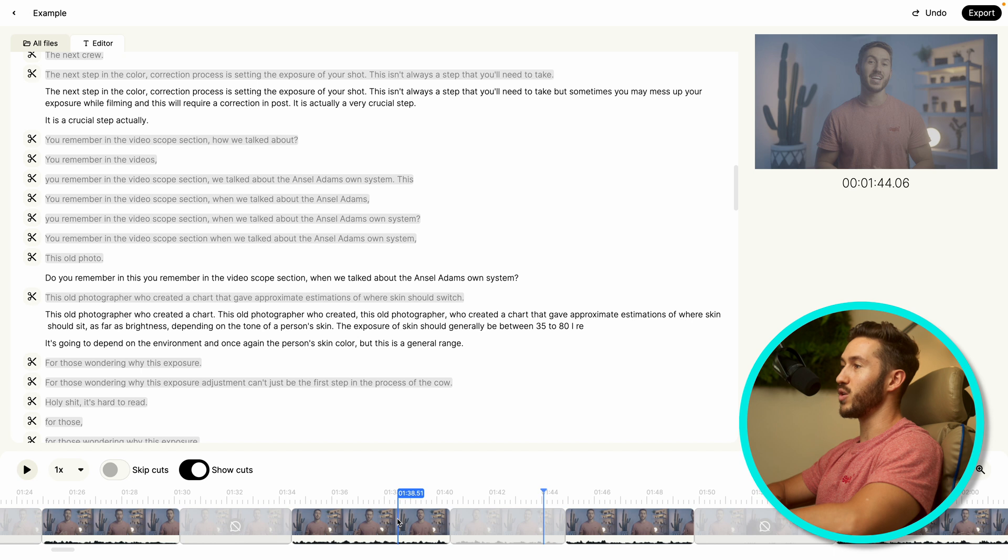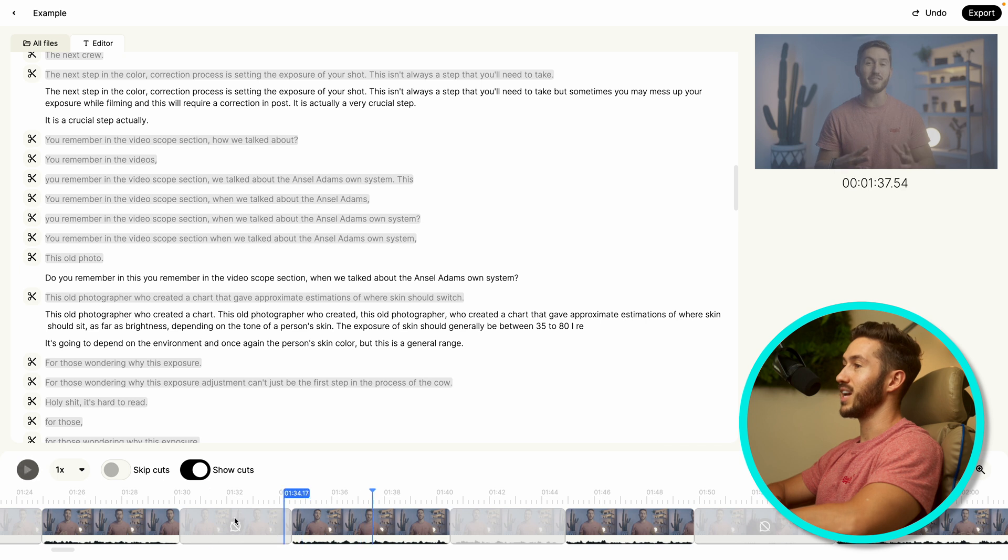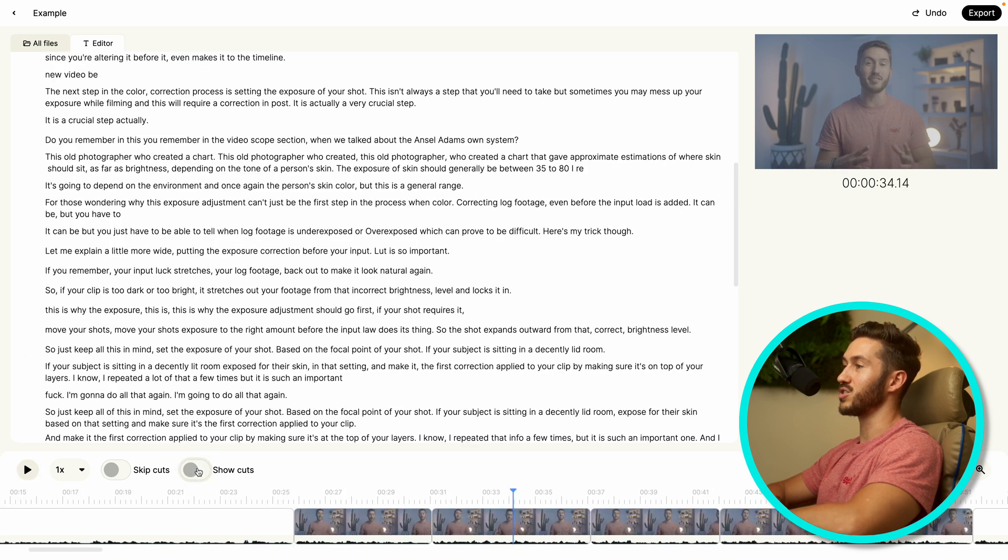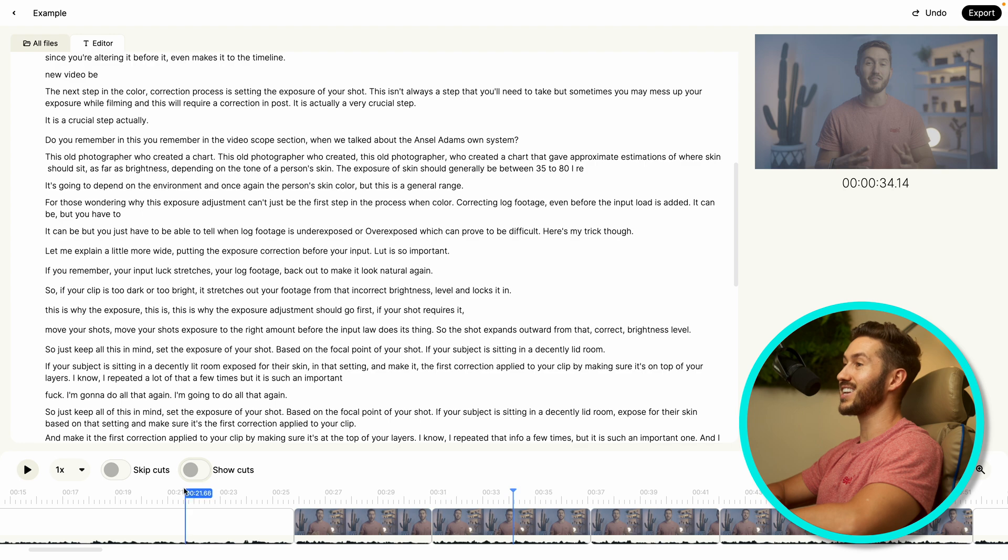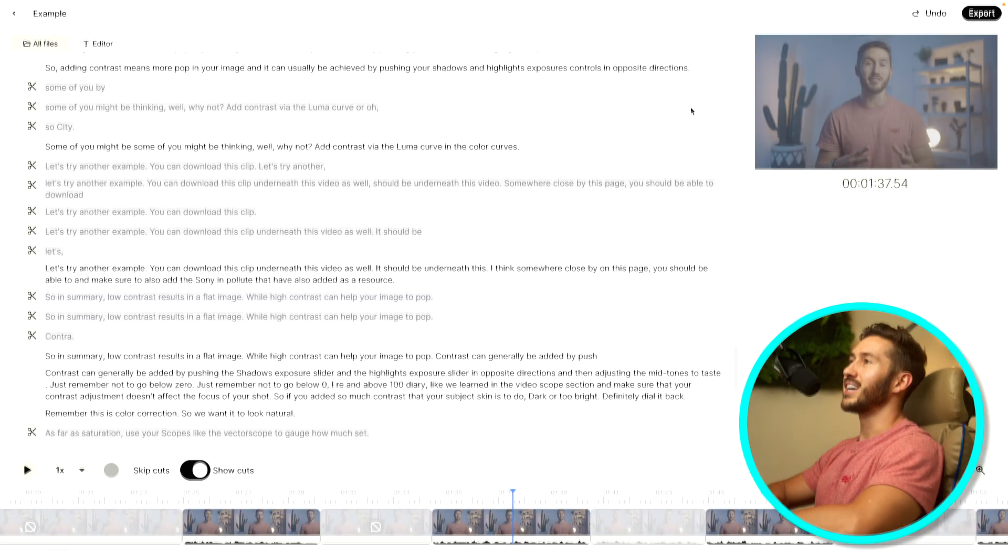Down here, you have your timeline, which you can also listen to as well. And if you don't want these cuts to be shown, you can just turn this off. So it'll show what you're going to see in your editing software, which is pretty nice.